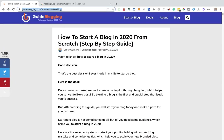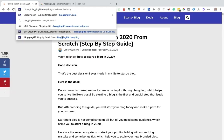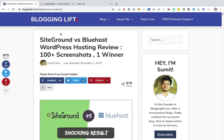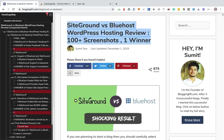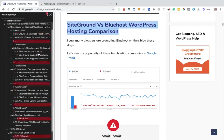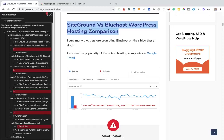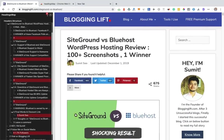Let me do one more research for you guys. Let me open one of my good friend's site, bloggingleft.com, and open the article 'SiteGround versus Bluehost.' The website is now fully loaded. When I click on this Chrome extension, I can see that Sumit bro is using an H1 tag here and H2 tags here. So it's a very good tool to structure your content — while doing your content outline you can use this tool to check the tags of your competitors.